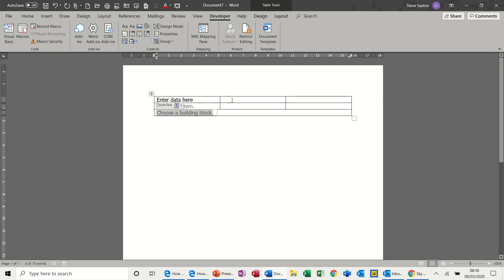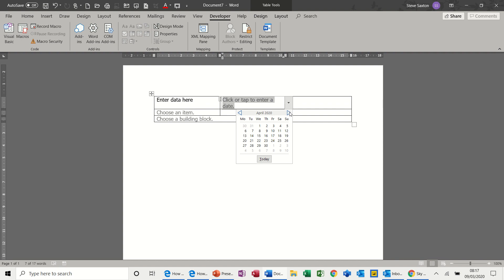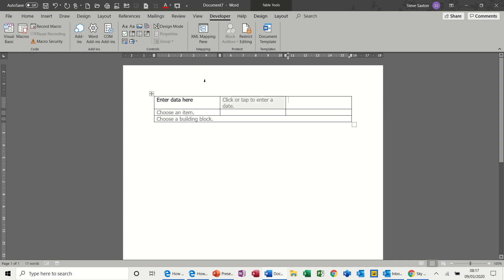Carrying on, we've got date picker. This basically does what it says on the tin, gives you a date selection option. And then taking to the next box, you've got a yes/no field, tick box, tick on, tick off.